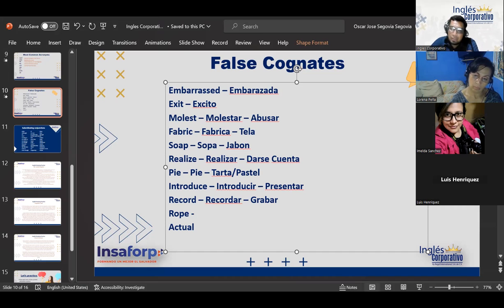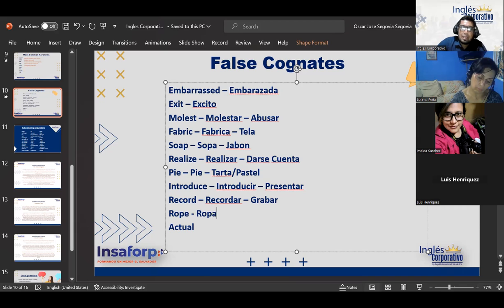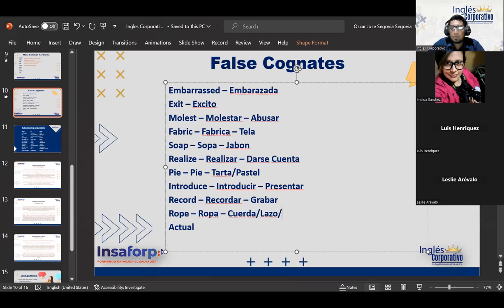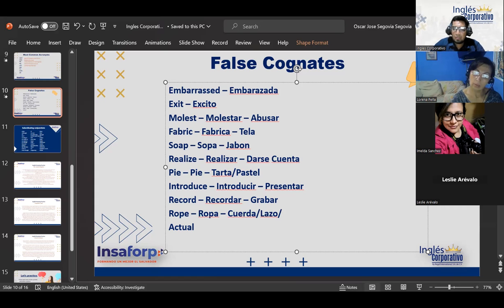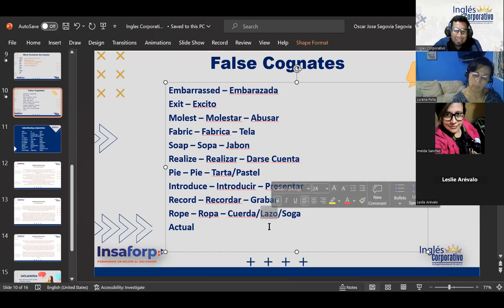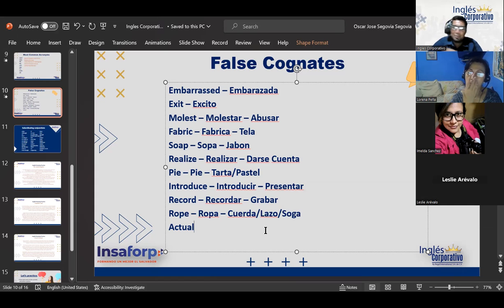How about the word 'rope'? What do you think it looks similar to in Spanish? 'Ropa.' And the meaning of 'rope' is 'cuerda,' 'lazo,' or 'soga.' I actually had a doubt — is 'soga' spelled with a D or an S? With an S. I prefer to use 'lazo' because I'm sure it's with a Z, but with 'soga' I wasn't sure.